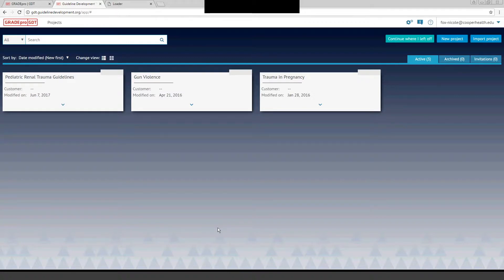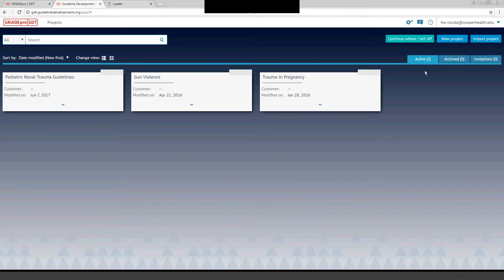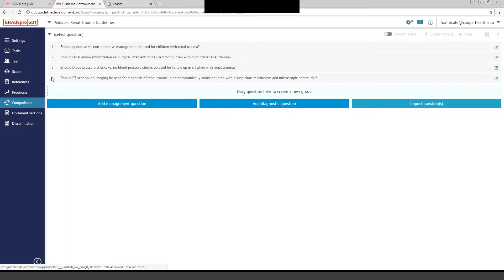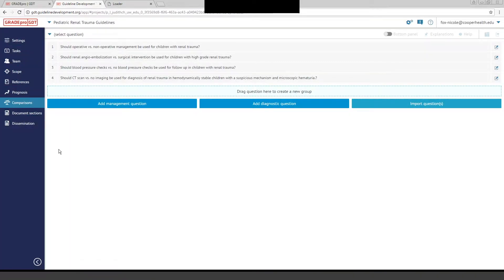When you log into GradePro for the first time and you're starting a new project, you hit New Project. You can also import a previous project if you have that in another software system, or you can continue where you left off. We're going to look at an actual guideline in progress on this version of GradePro so you can see the tabs. These are the Pediatric Renal Trauma Guidelines being created by EAST. To go into your project, you would simply click on that screen.